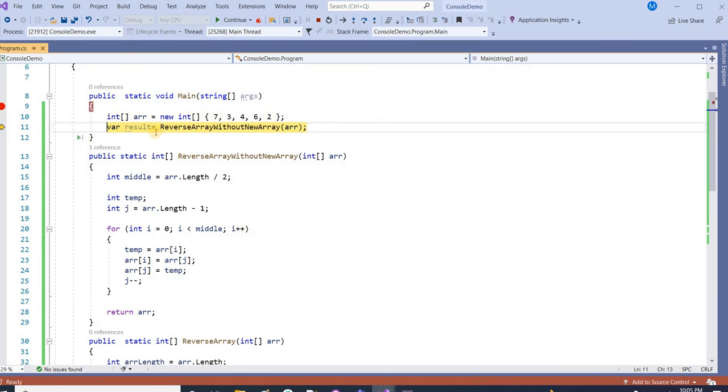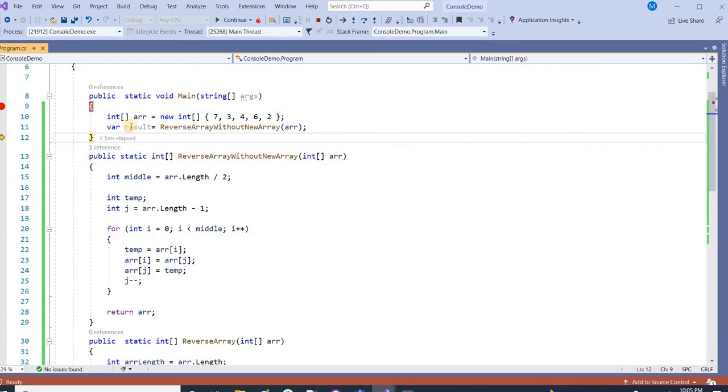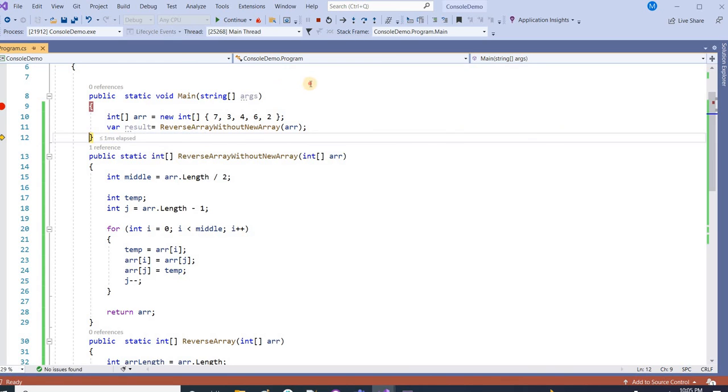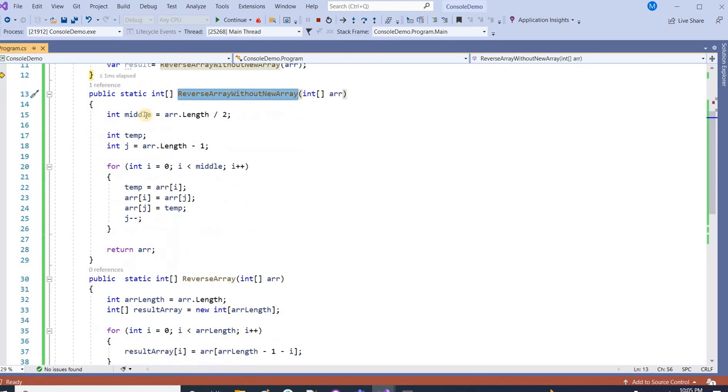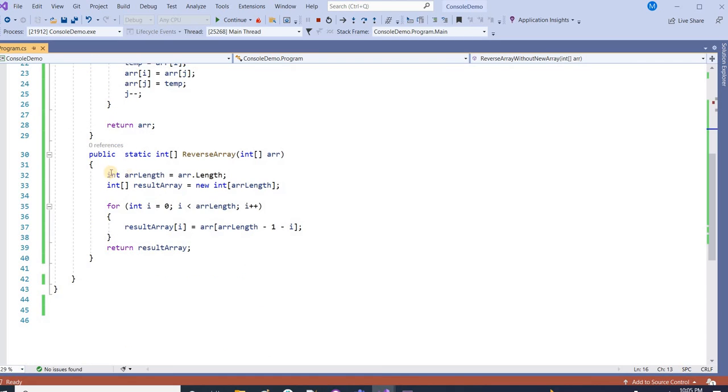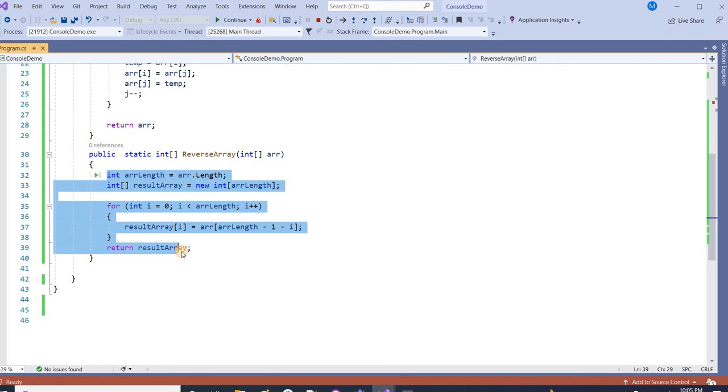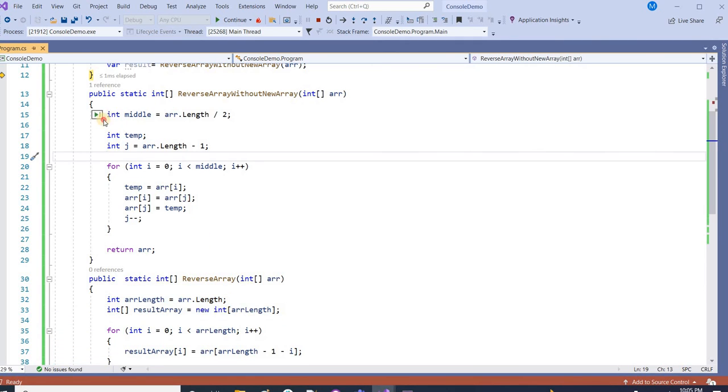Now both methods, reverse array as well as reverse array without the new array, are working in the same way. See, 7, 3, 4, 6, 2. So this is a very important interview question. When the interviewer asks how we can reverse the array, mostly we give this answer. But then the interviewer asks, okay, reverse the array without making use of a new array. So in that case we can go with this. That's all in this video. Thank you.